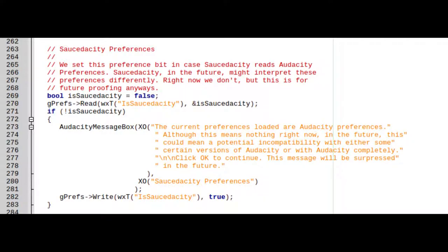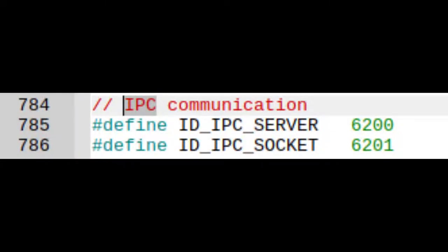Now any more changes, miscellaneous. So Saucedacity now has its own preferences, yay. I might have to change the port that the IPC server operates on because that's the same port number as Audacity. By IPC server, this is used mainly to communicate with other Audacity processes.